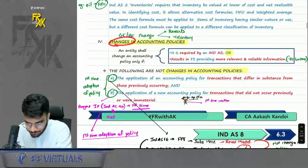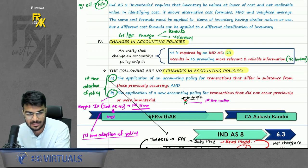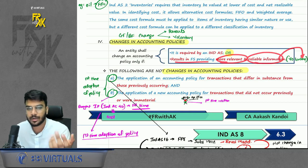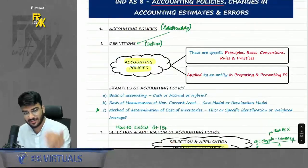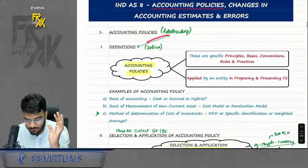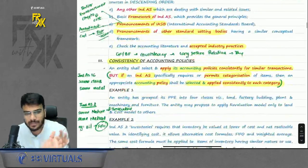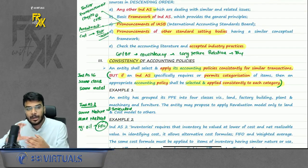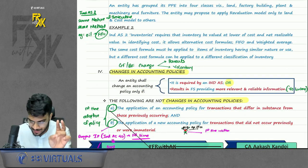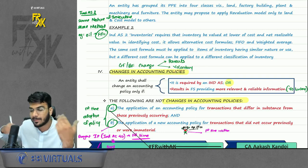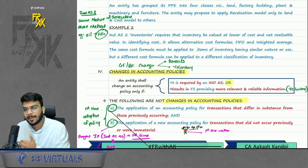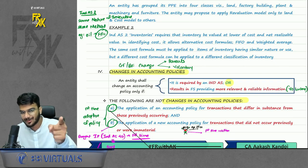Change in accounting policy is allowed in two cases: first if required by IND AS, second if it results in more relevant and reliable information, i.e., a voluntary change. Linked to a relationship analogy: you maintain a long-term relationship but can change due to external requirement (parents/IND AS) or voluntarily finding a better prospect. Two situations that are not changes in accounting policy: first, application of a new policy for transactions that differ in substance from previously occurring ones.